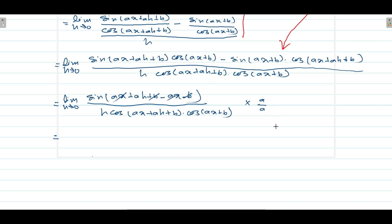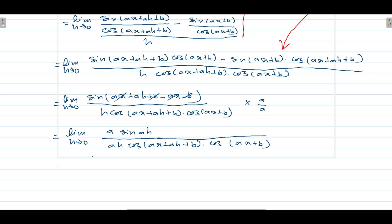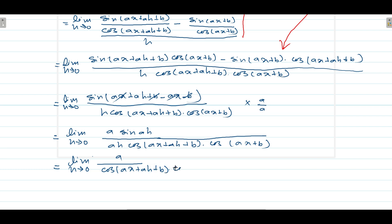Now multiply numerator and denominator by a, then we get limit h tends to 0: a · sin(ah) / (ah) · 1/[cos(ax+ah+b) · cos(ax+b)]. According to the law of limit we can split this as: limit h tends to 0 of [a / (cos(ax+ah+b)·cos(ax+b))] times limit h tends to 0 of [sin(ah)/(ah)].